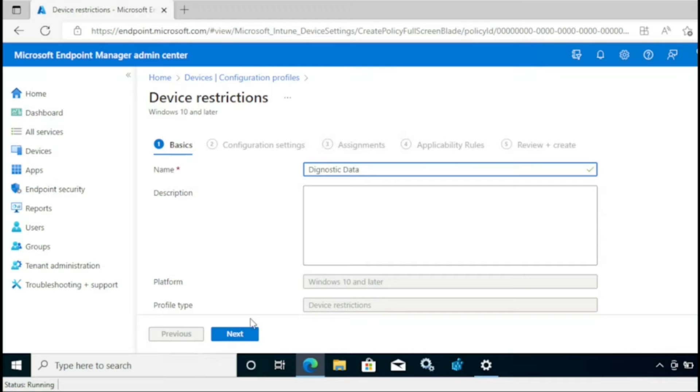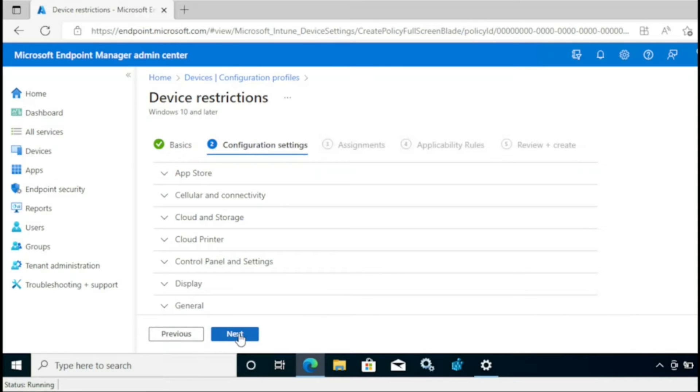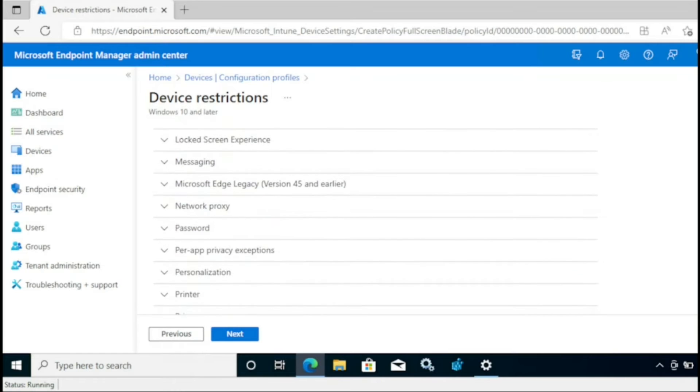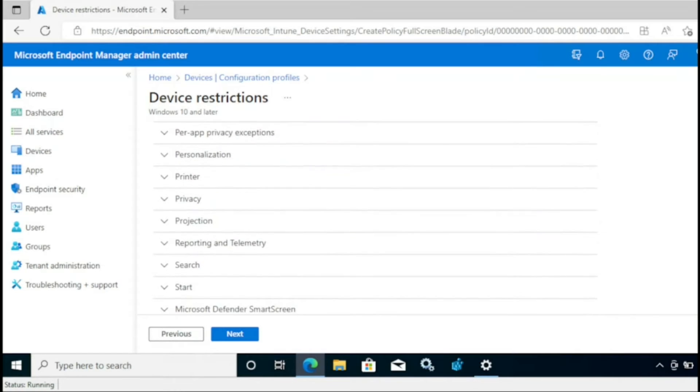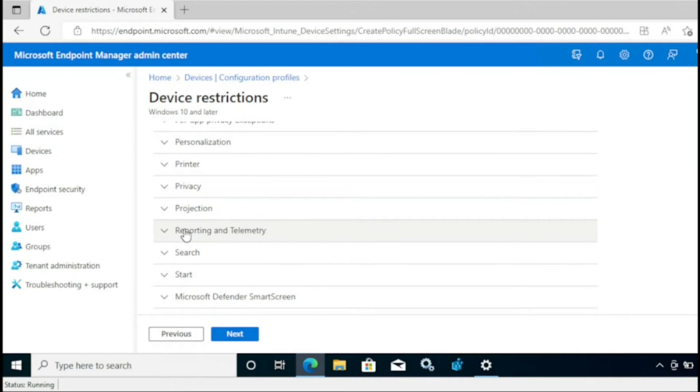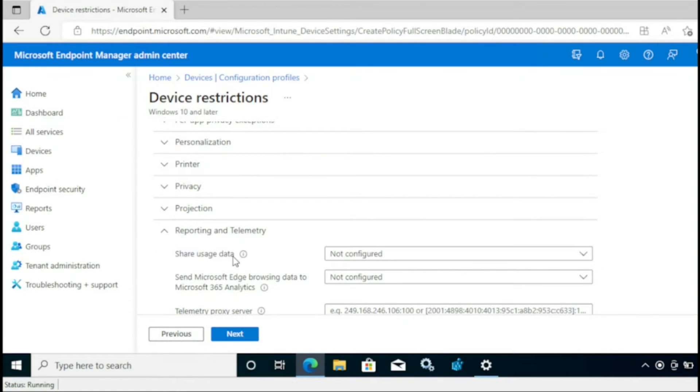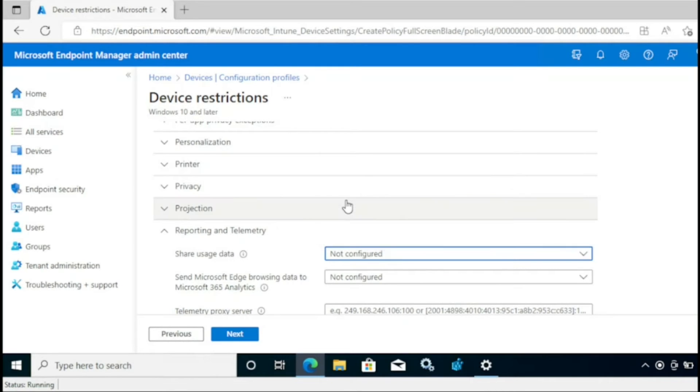Under configuration we have to go to reporting and telemetry, share users data. We have to configure it to required. And that's it. Then we have to click next.